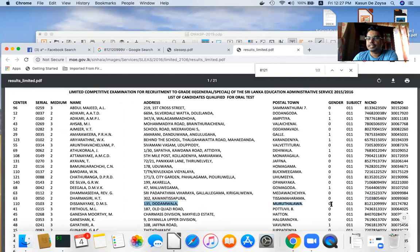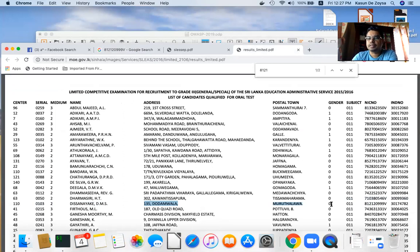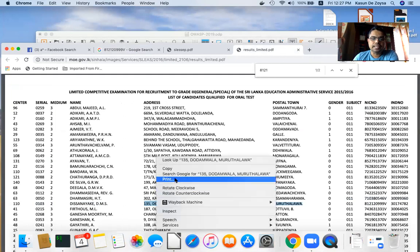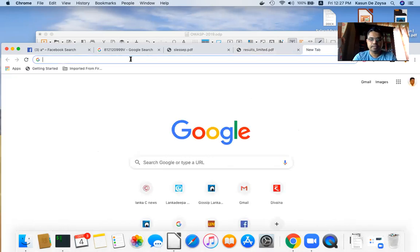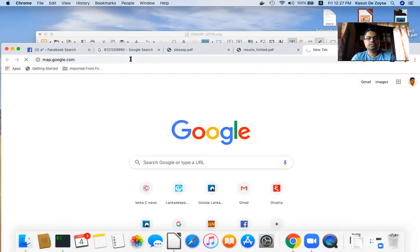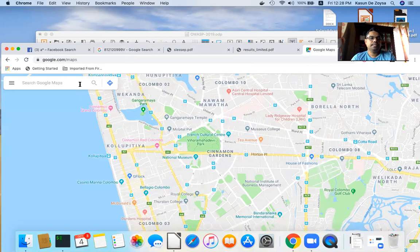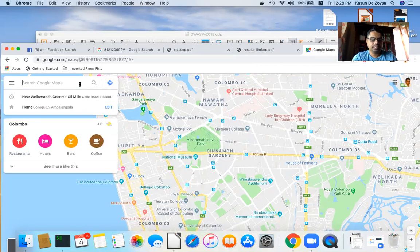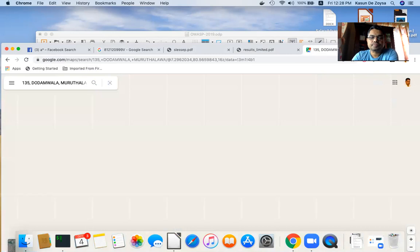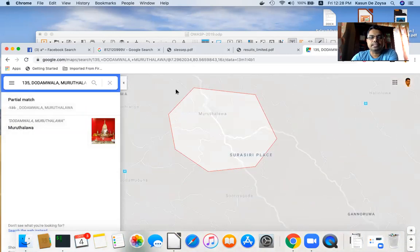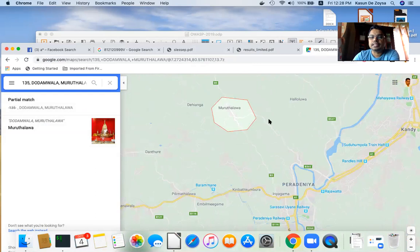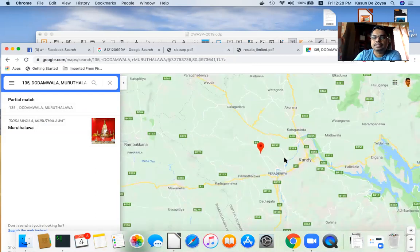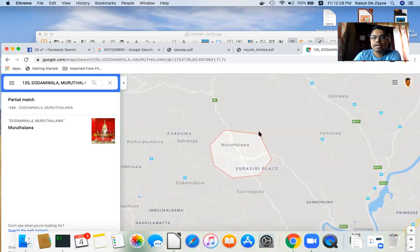If I want to find where this person lives, I can use another open-source tool — Google Maps. I paste the address into Google Maps and it locates the area. Since the specific house number isn't recorded in Google Maps, it locates the general area where she might live. So just from a publicly available document, we found someone's address and can locate it on a map.